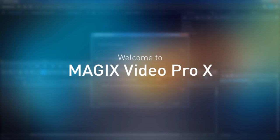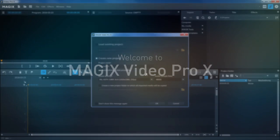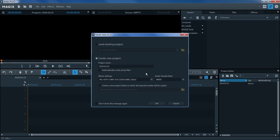This introductory video will show you the most important features and work processes in Magix Video Pro X. When you start the program, a selection dialog will open.